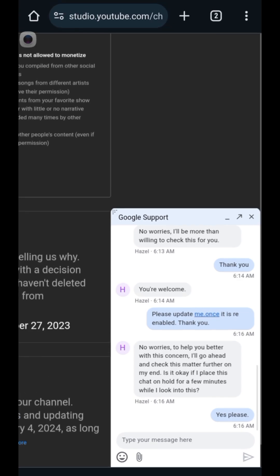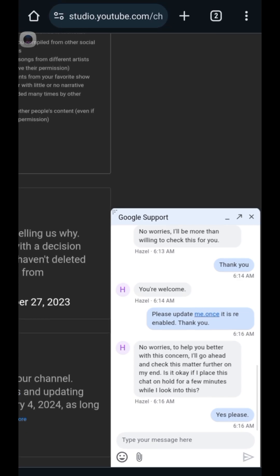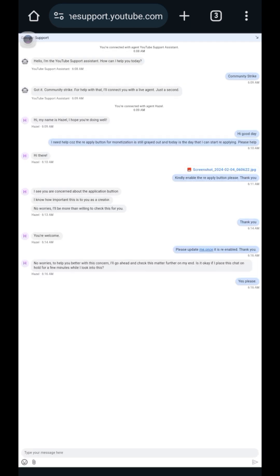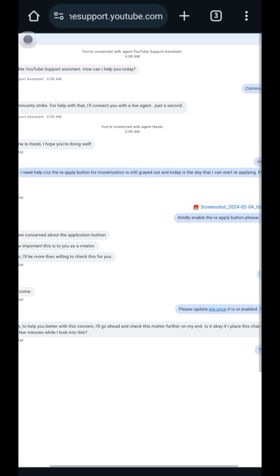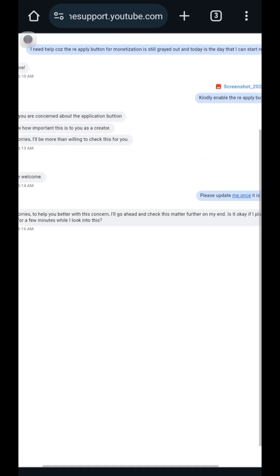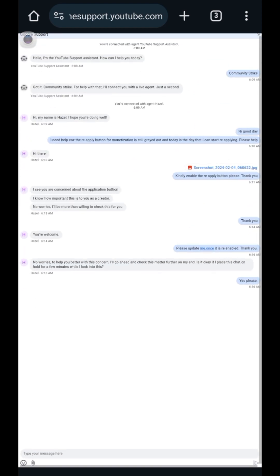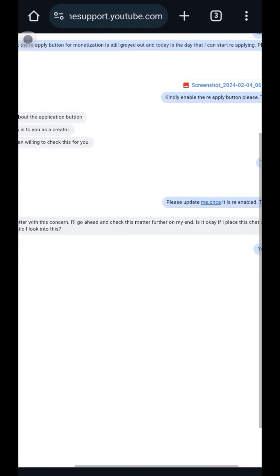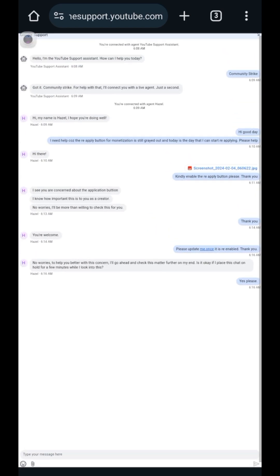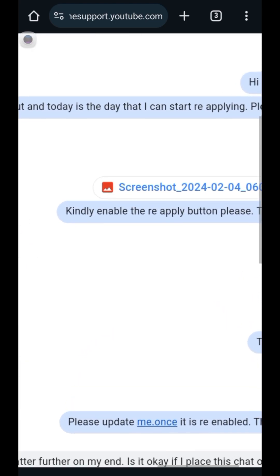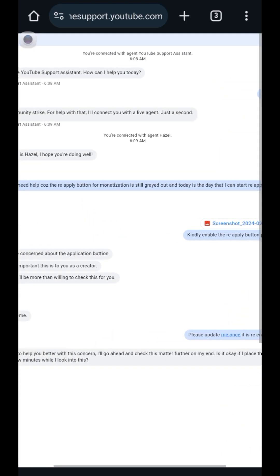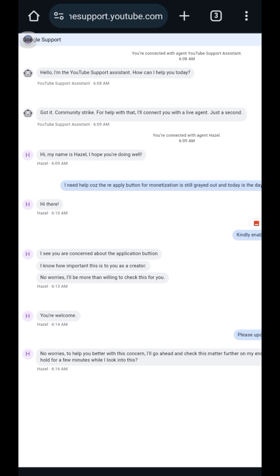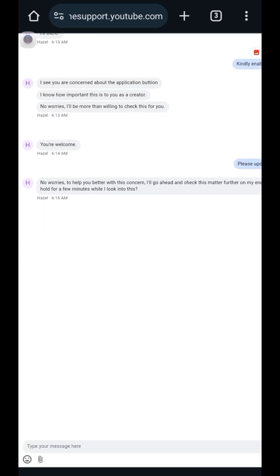We're still waiting for the Google support. You can click that arrow to make the chat window more clear, and then type your message here. The support rep said: 'Hold on a few minutes while I look into this.' As proof, you can send your screenshot as well — as you can see, the screenshot shows the reapply button is grayed out. YouTube support is really helpful.